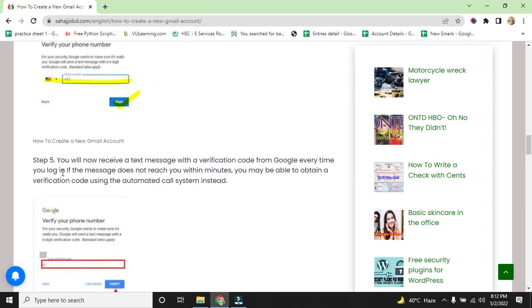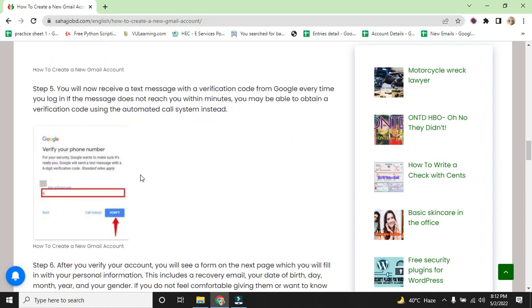Step 5: You will now receive a text message with a verification code from Google every time you log in. If the message does not reach you within minutes, you may be able to obtain a verification code using the automatic call system instead.